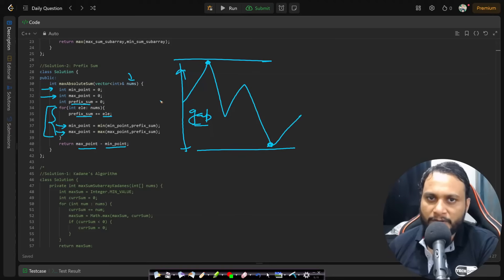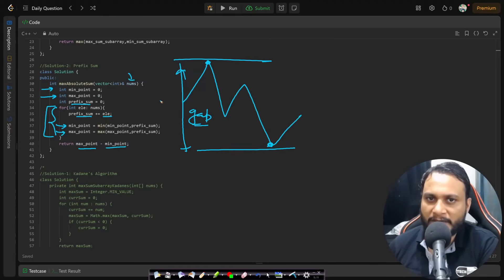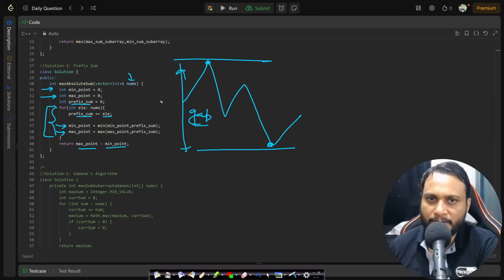So those are the two approaches — I hope it's clear. If you still have any doubts, feel free to comment below and I'll try to help you as soon as possible. Like and share the video and subscribe to our channel to watch more programming videos. See you guys in the next video, thank you.